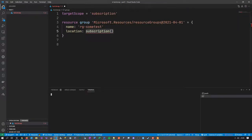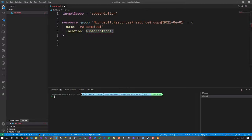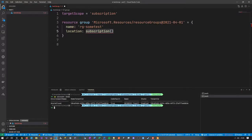Let me demonstrate — in a terminal, I run 'az account show' with Azure CLI to see which account I'm pointing to. I can also use a PowerShell trick: assign the output to a variable using 'az account show | ConvertFrom-Json', which gives me an object I can access properties on more conveniently. For instance, I can extract the tenant ID easily with that technique.